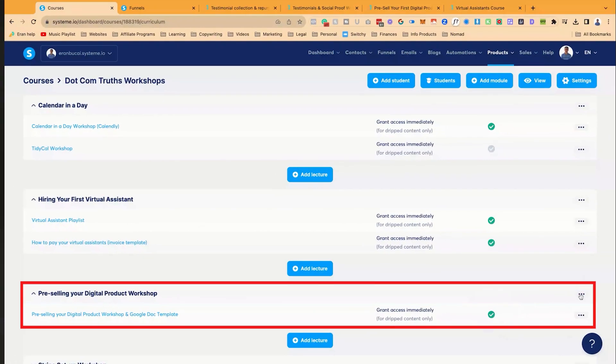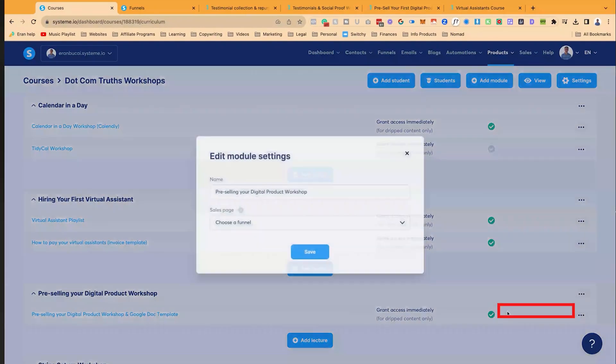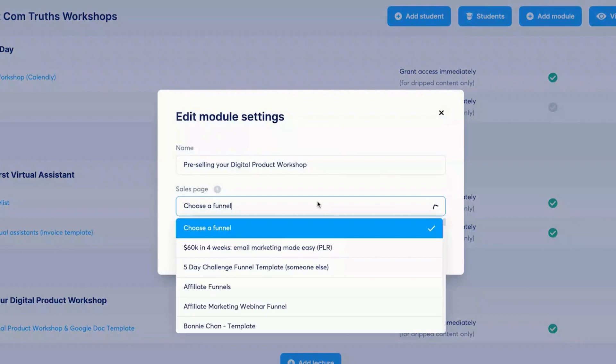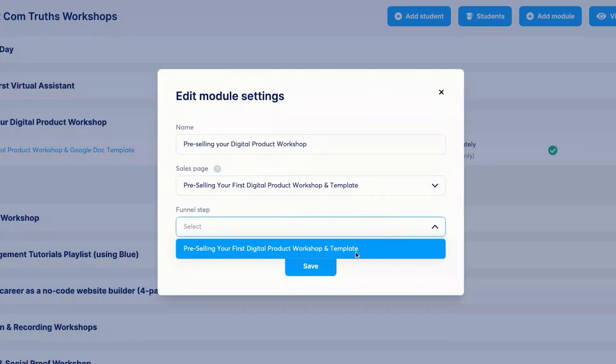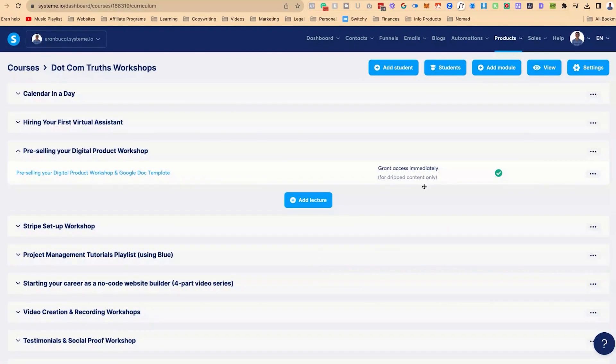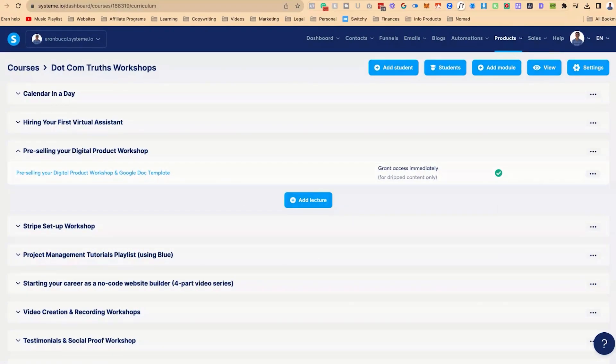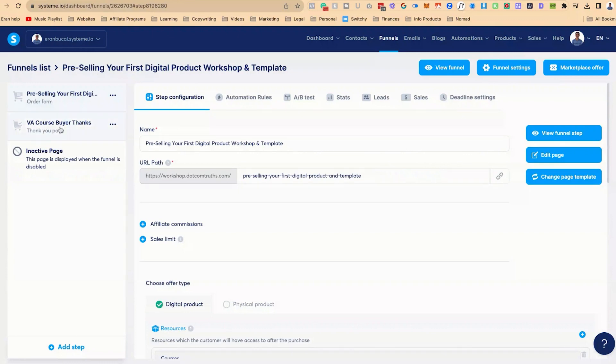I'm going to go to pre-selling your digital product, click on the three dots or hover over it, click on settings. Now that I've found it, I'm going to choose the step, which is this order form, click on save. And now this also has a sales page attached to it.